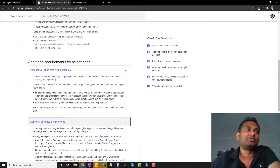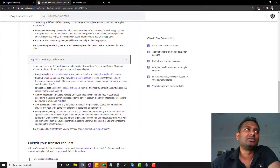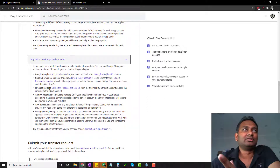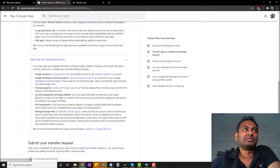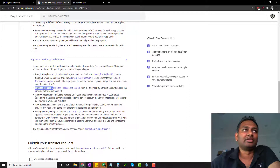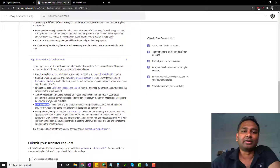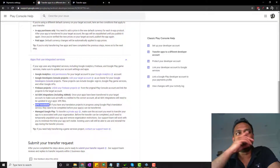Next, apps with integrated services. You need to handle Google Analytics and Firebase. Even though these are Google services, they are still considered third-party services within this transfer process, so you will need to handle them separately.